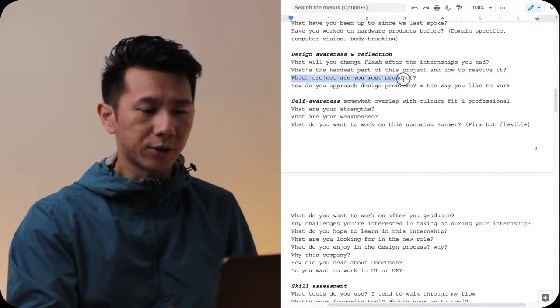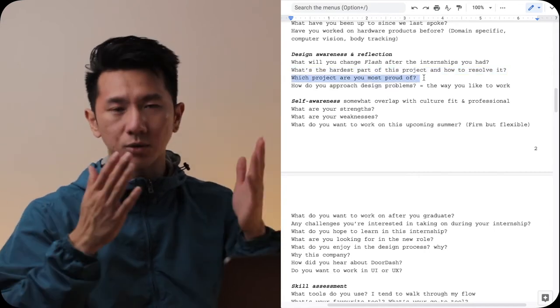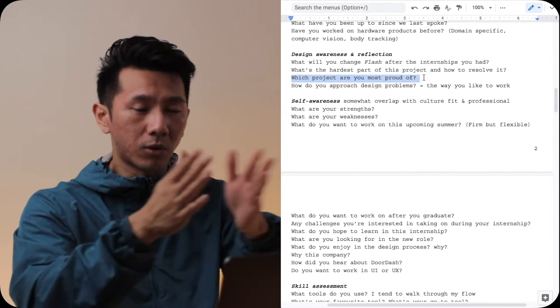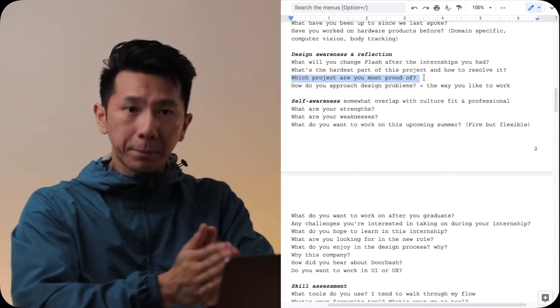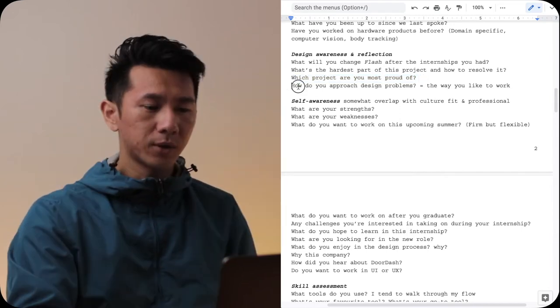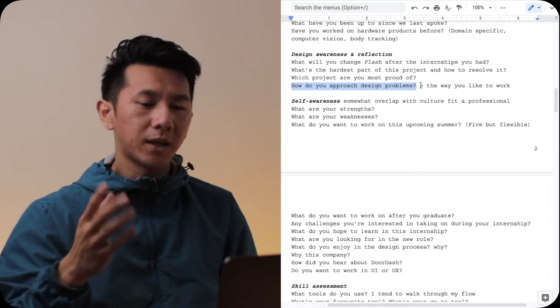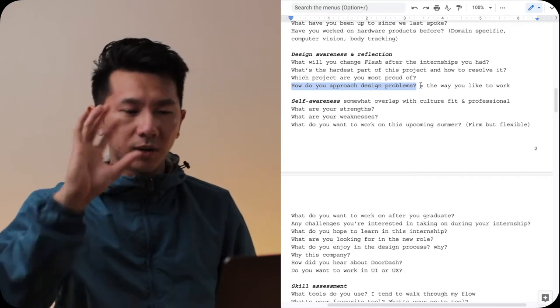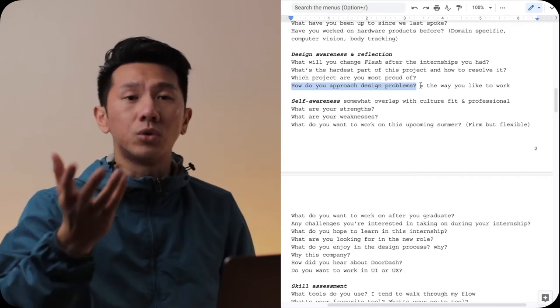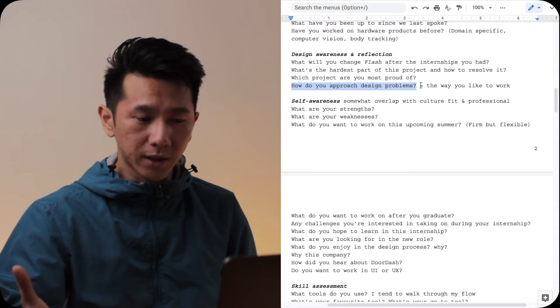Next, which project are you most proud of? This is a good question. It really makes you think through all the projects and pick the winner. How do you approach design problems? This is the same question or a different way they ask, like how do you work? What is your process?